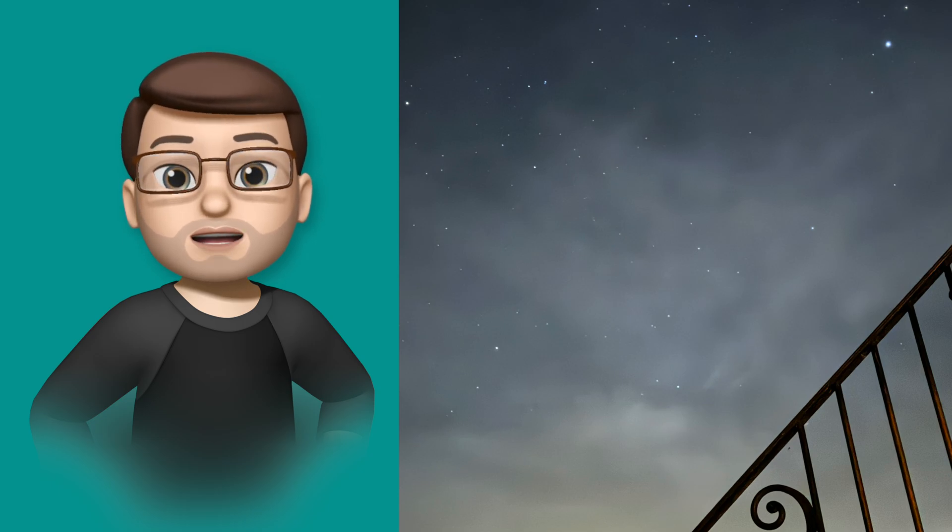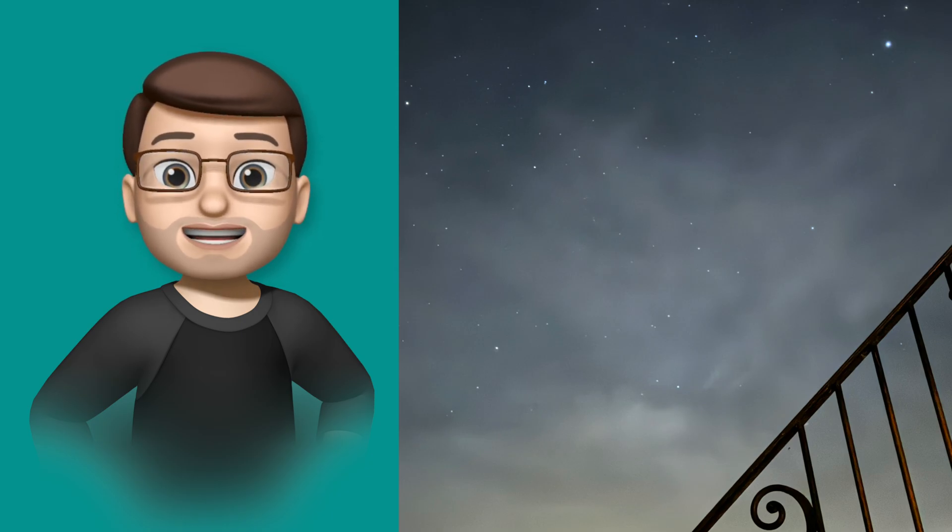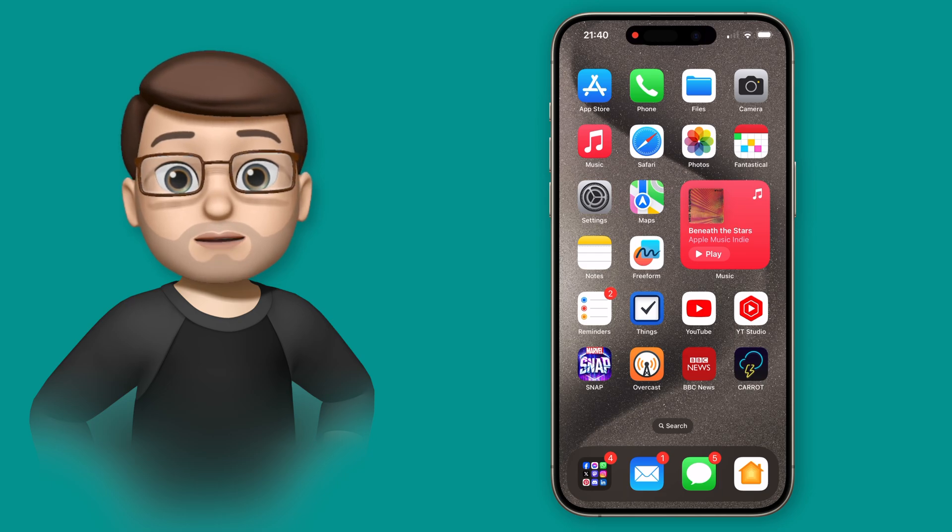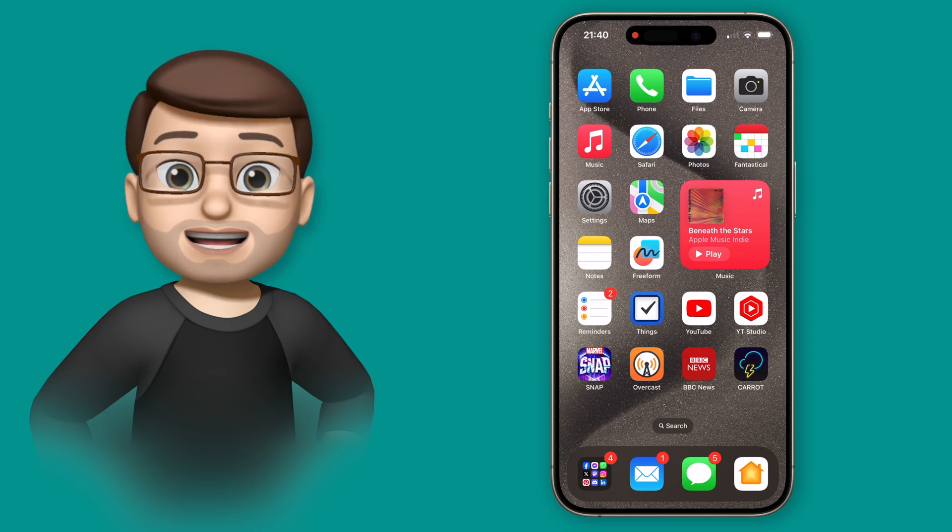Now it does this by taking what's called a long exposure, so rather than taking a photo in a split second, it will perhaps take it over 3 or 5 or maybe even 30 seconds to get more light into your camera, which means at night time you can see details that you wouldn't otherwise be able to capture.